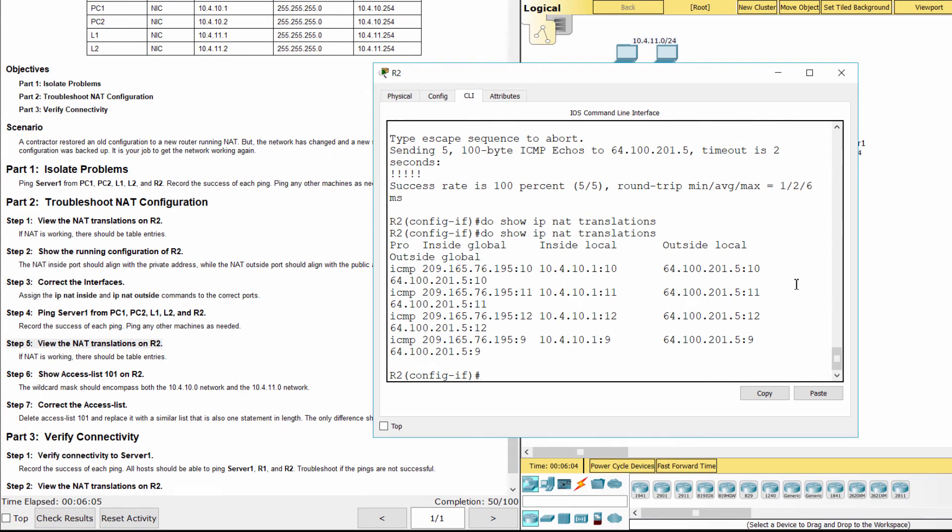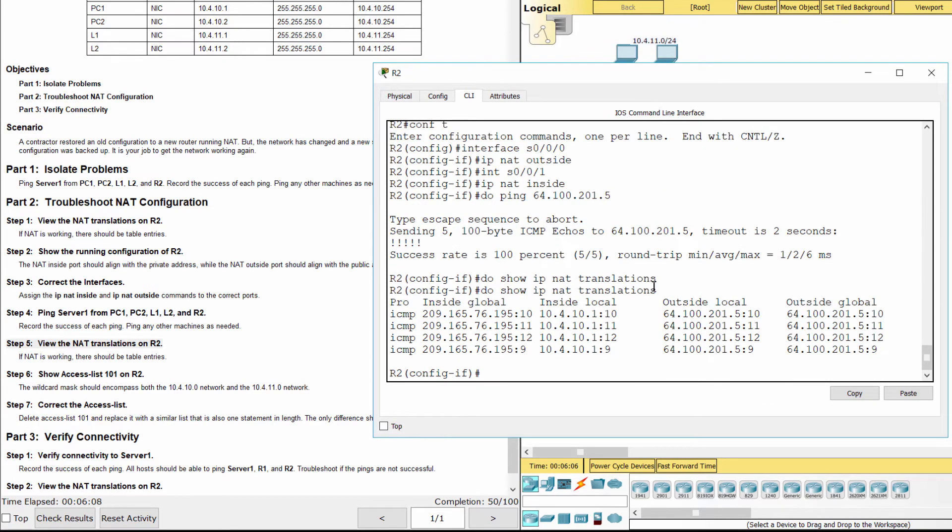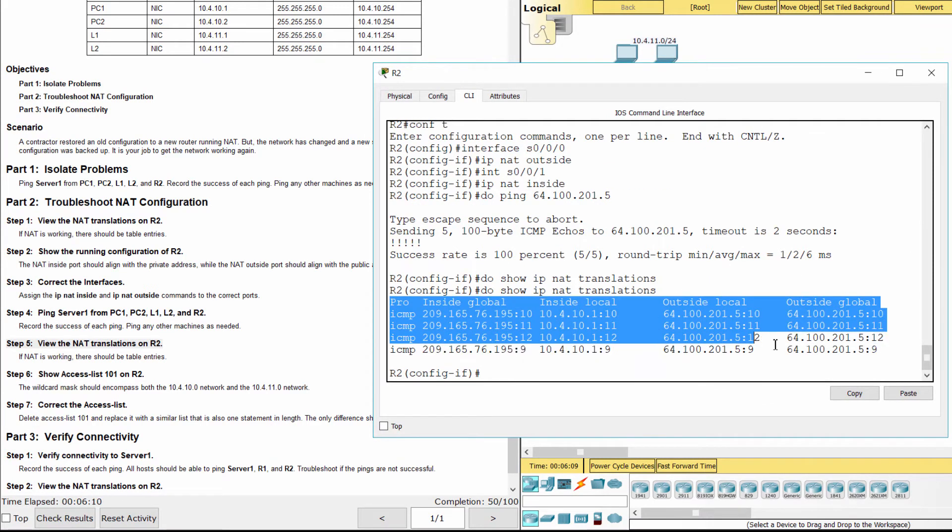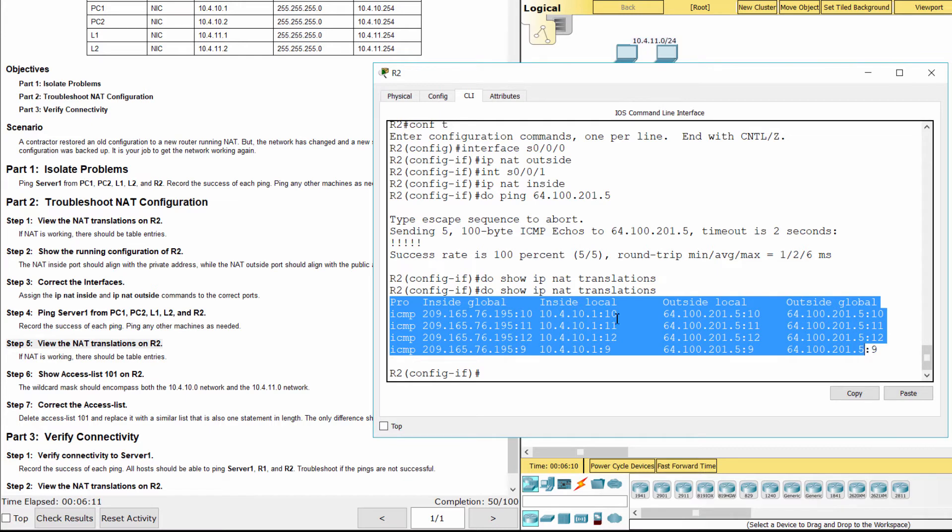NAT is working, but devices on 10.4.11.0/24 network can't access the internet. So there might be something wrong with the access list for NAT on R2.